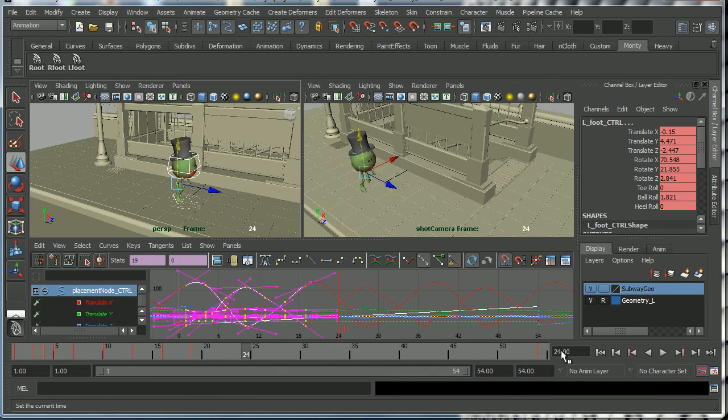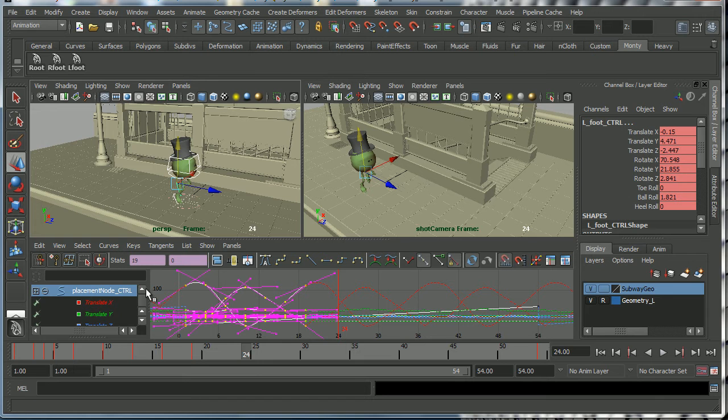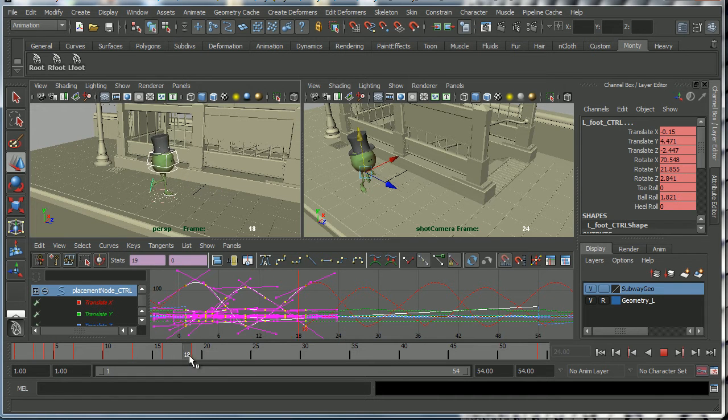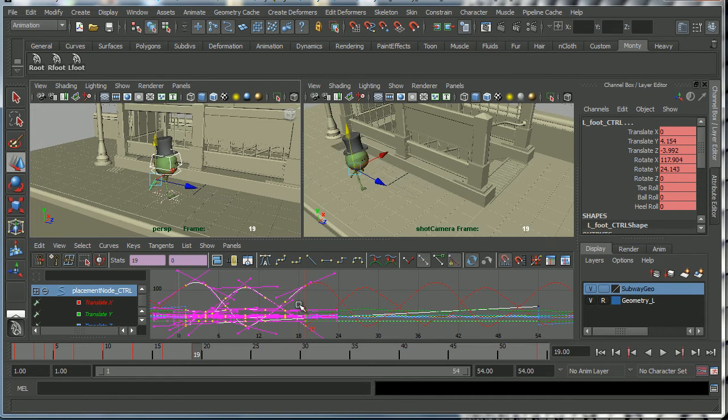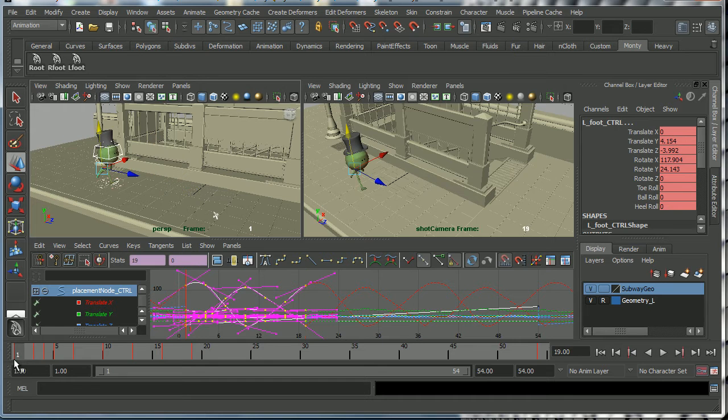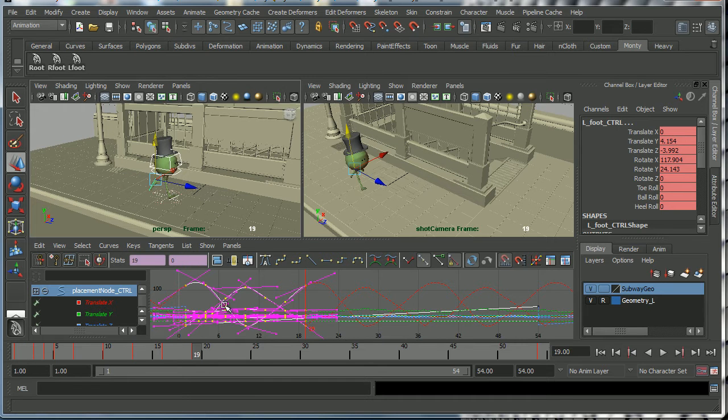Now what I've actually done here is I've just done a run cycle on Monty. You can see the keys here from frame 1 to frame 19.